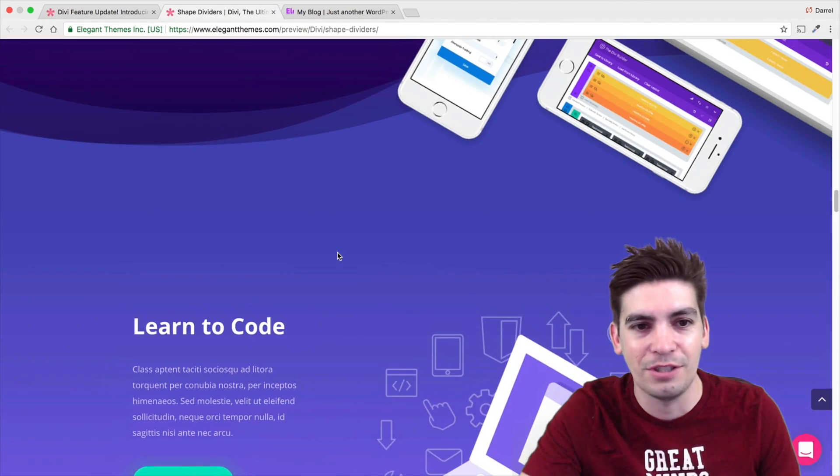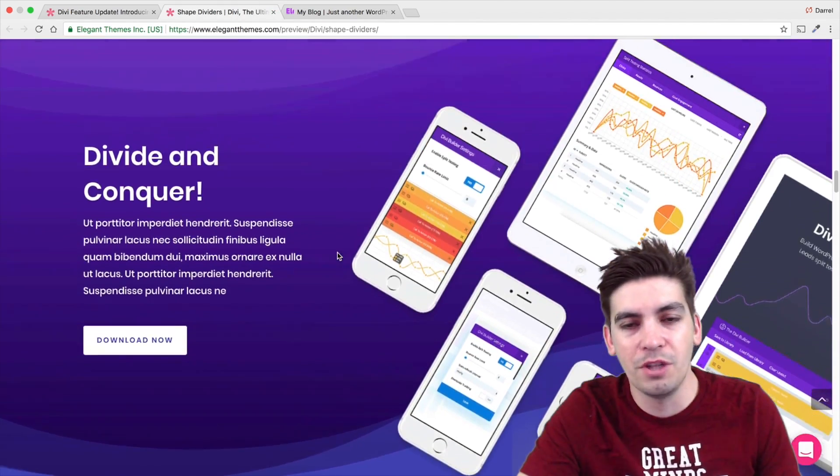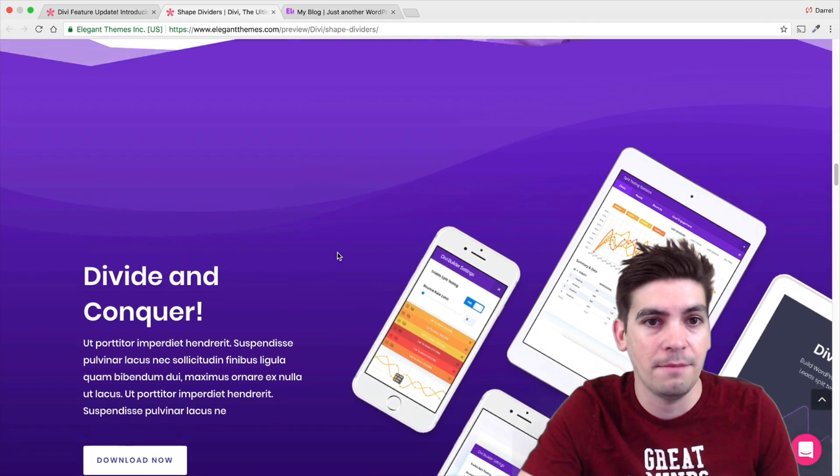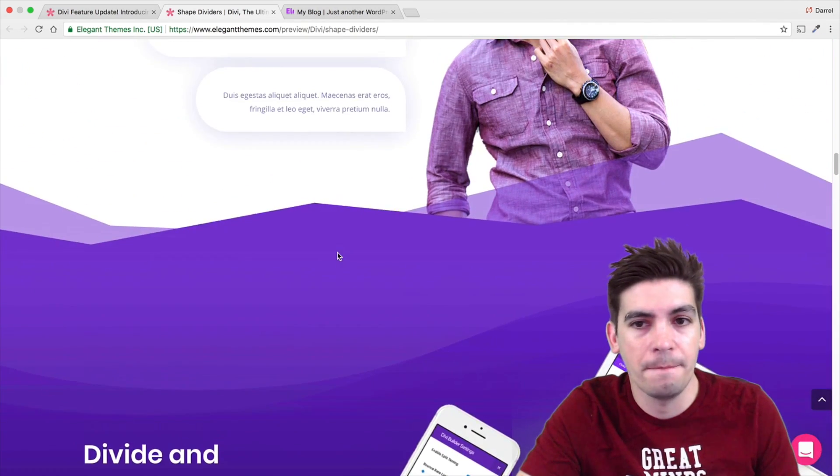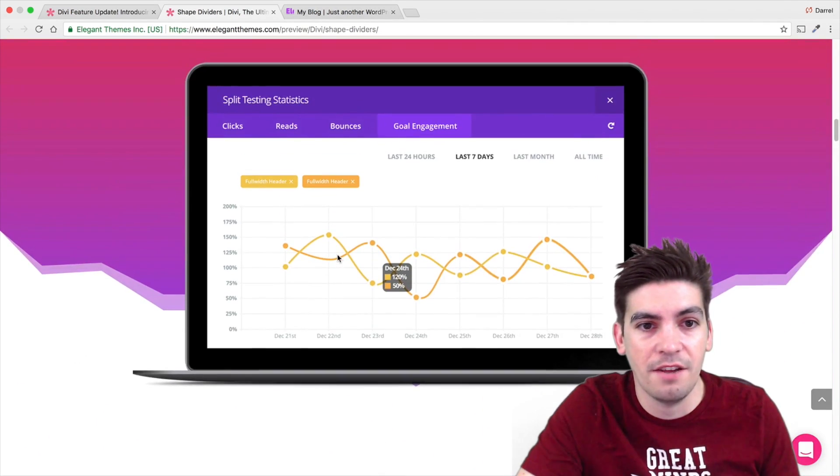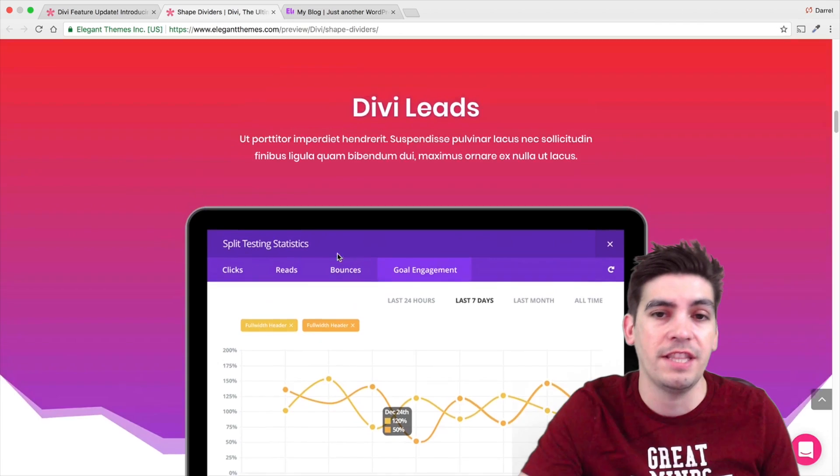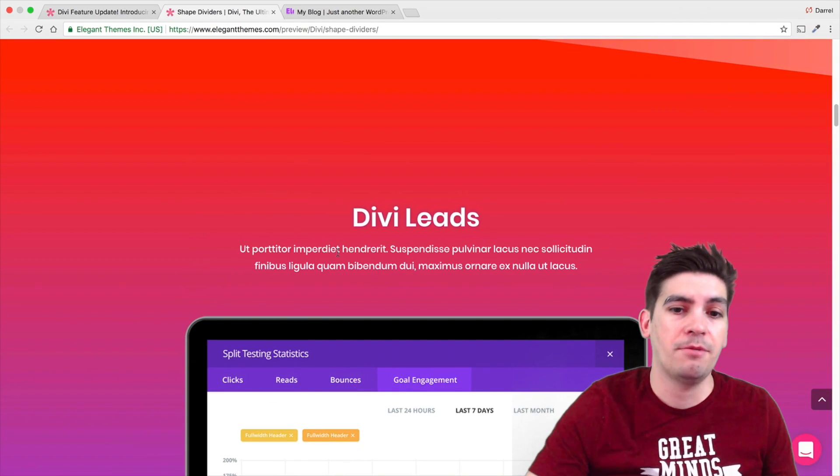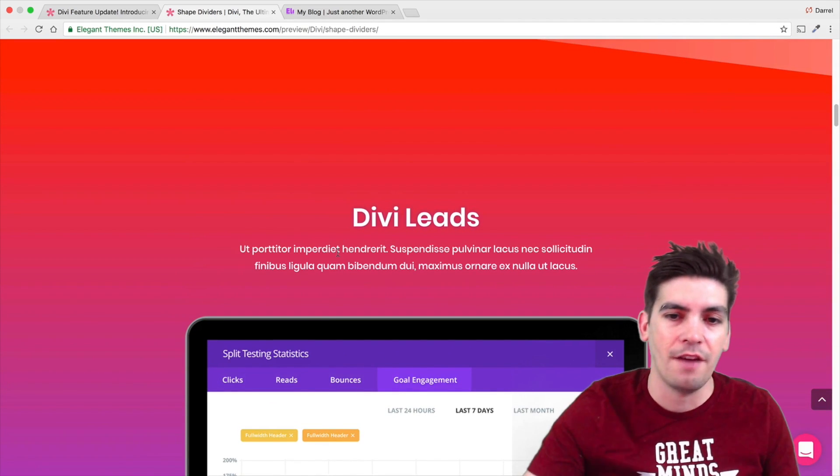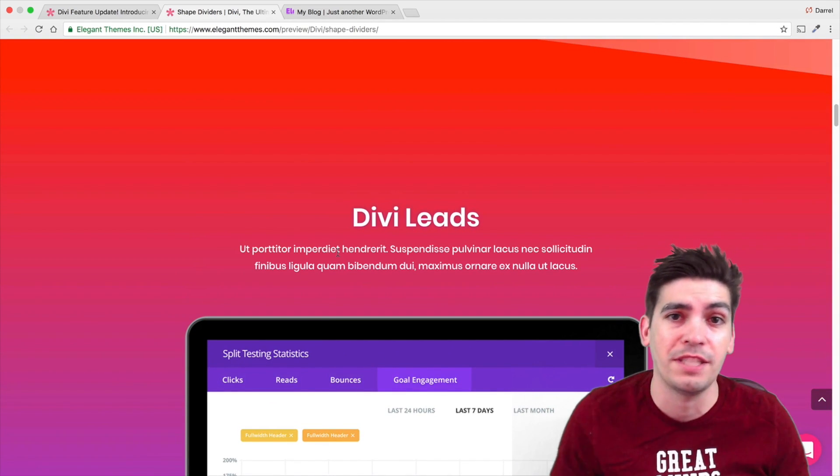There's really no reason to use any other WordPress theme that I can think of. The guys over at Elegant Themes just keep creating better stuff and improving their WordPress theme.